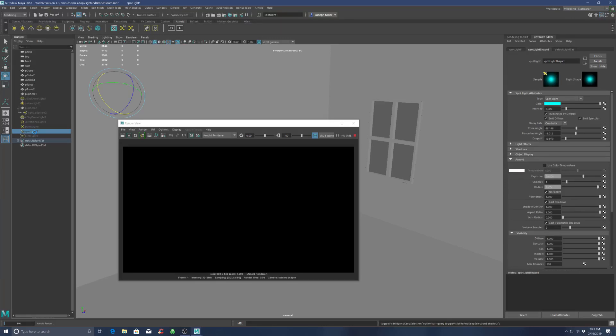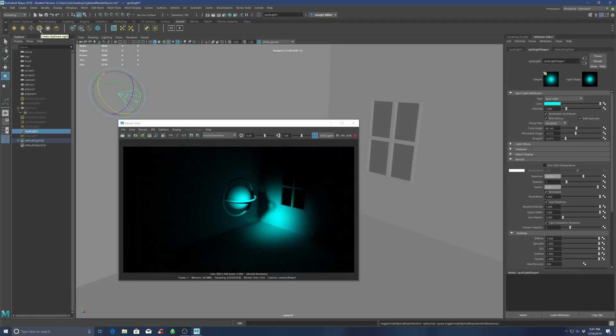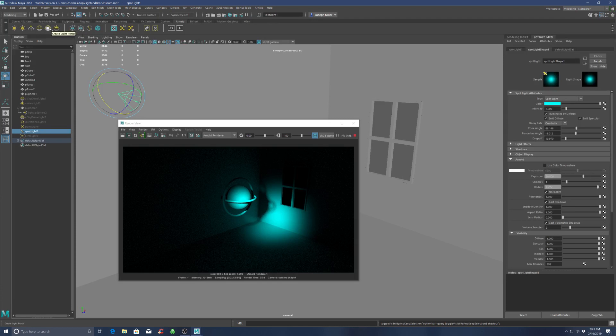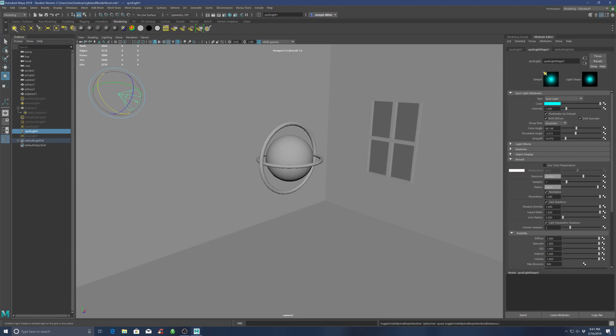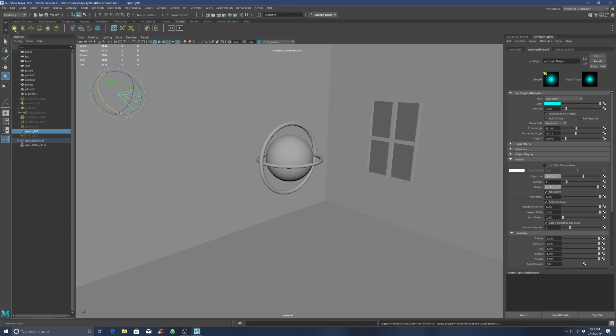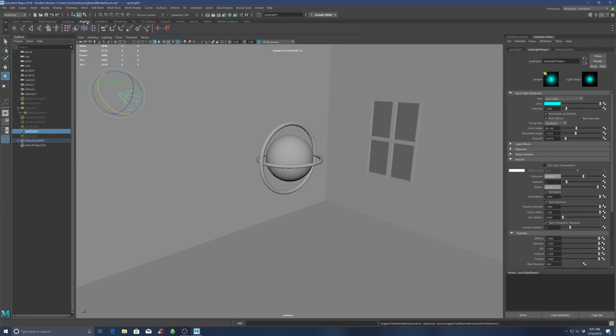And then sky dome and physical sky are essentially the same thing. Light portals are a whole different use case scenario, so you don't have to worry about those right now. And then under regular lights that work with Arnold - ambient light - in the case of ambient lights, I always just use the Arnold area light for my ambient lighting. It's easier to control.